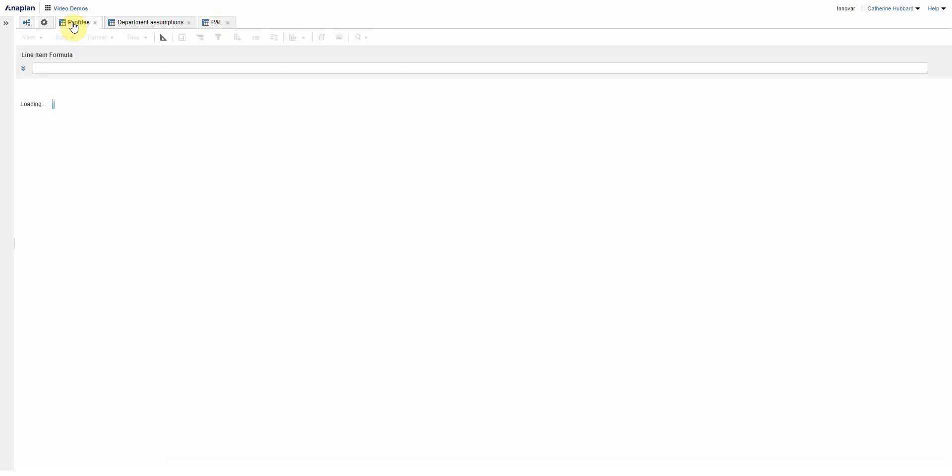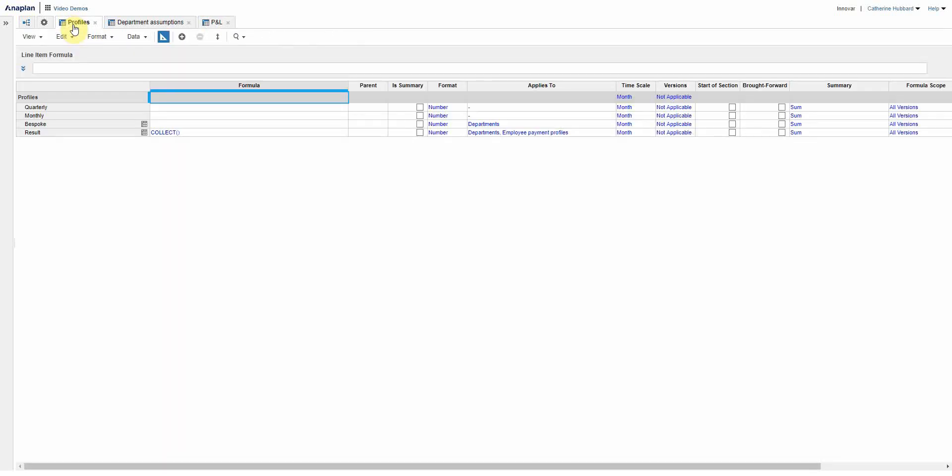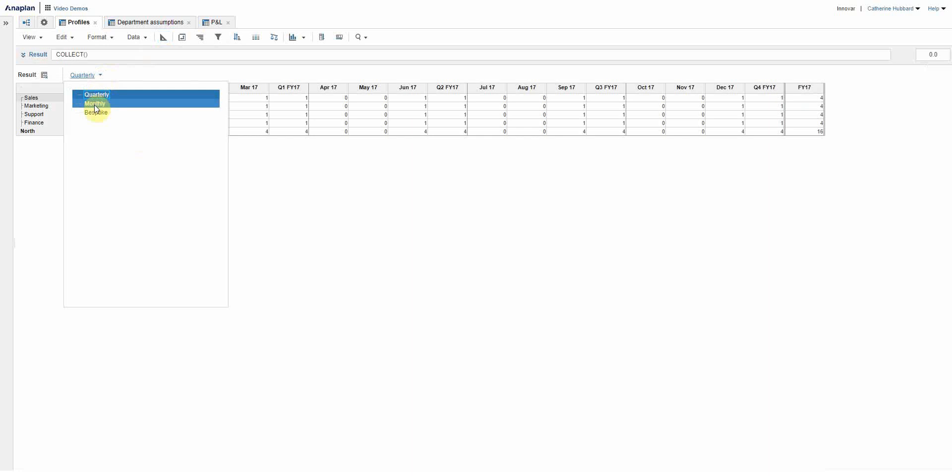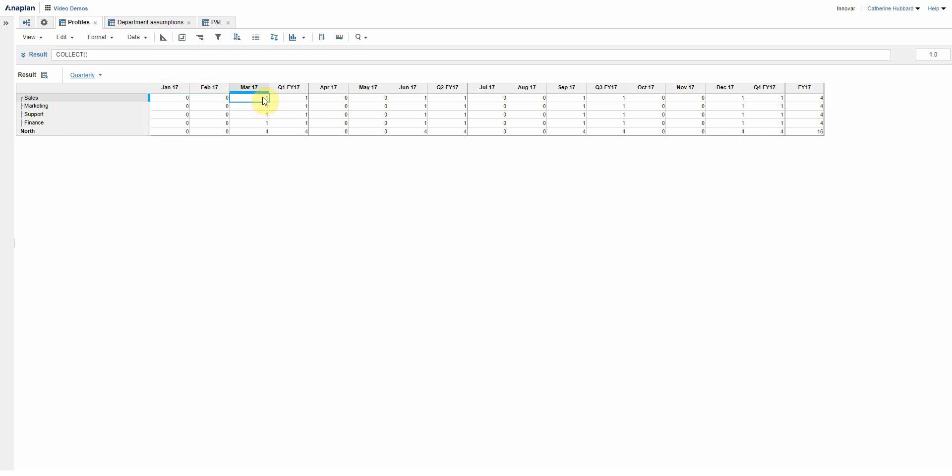So how is that working? What is this result line? If I take you back here, you can see that line item you didn't see, called result, is another subsidiary view and it's using a collect. It's by department but it also introduces that line item subset employee payment profiles.